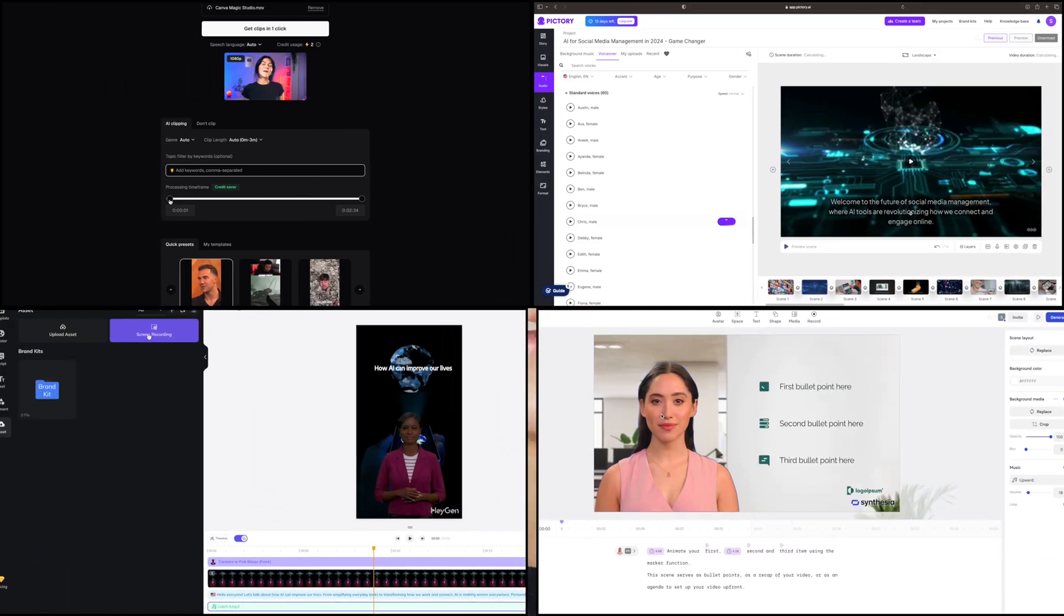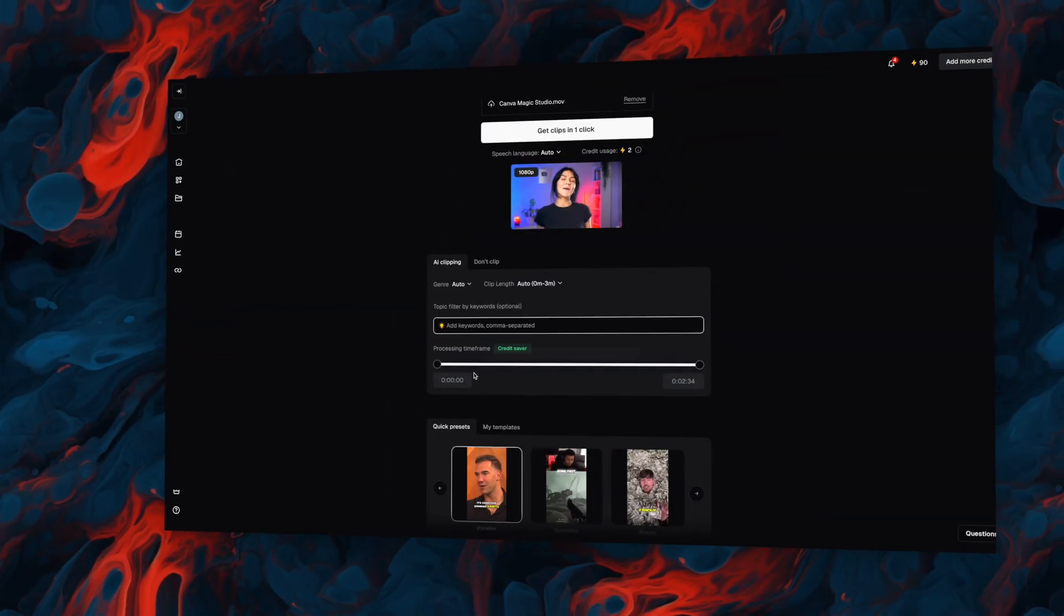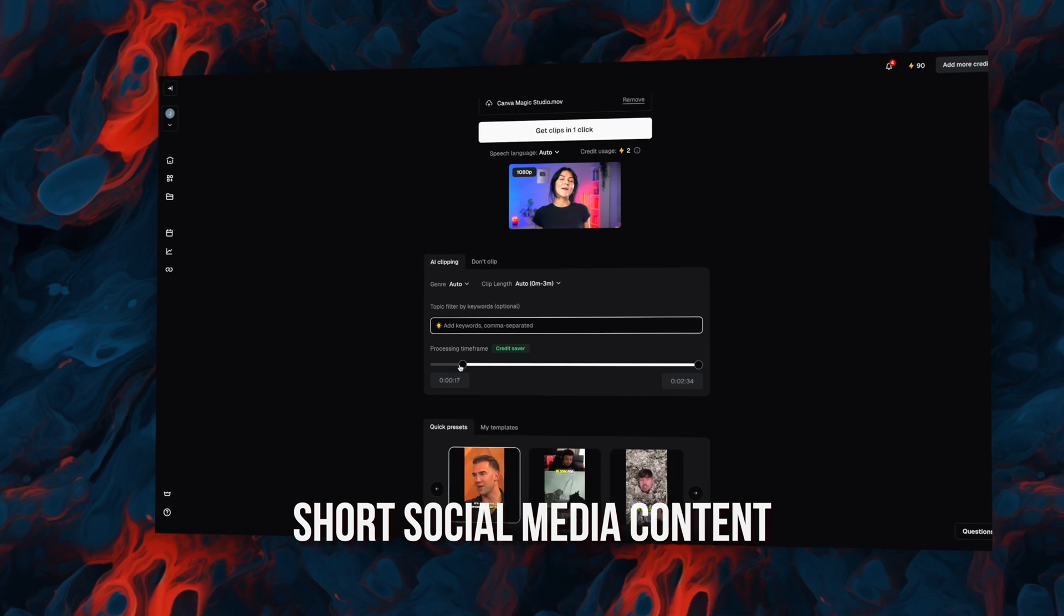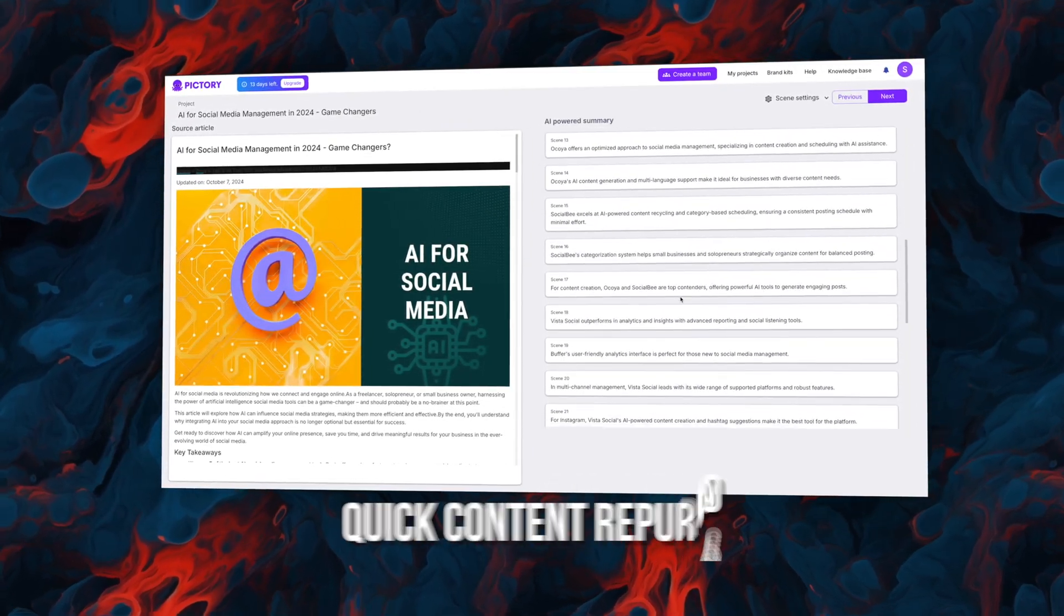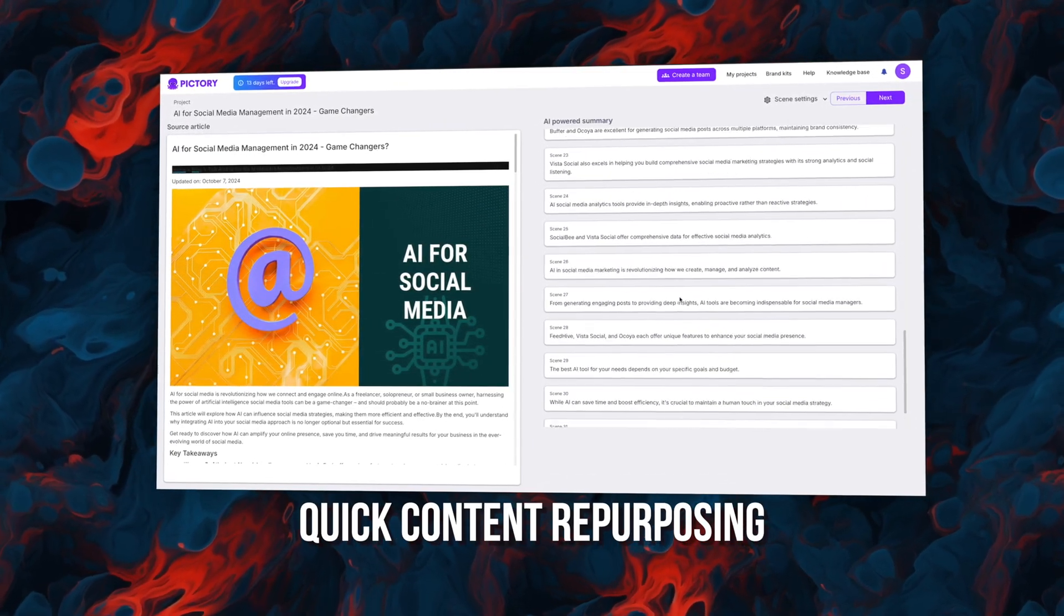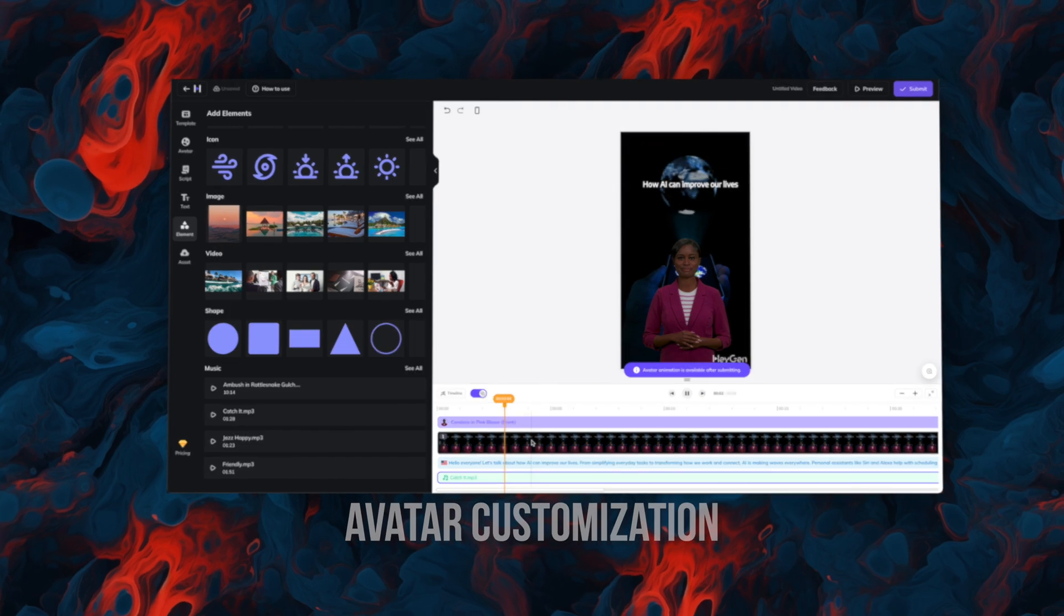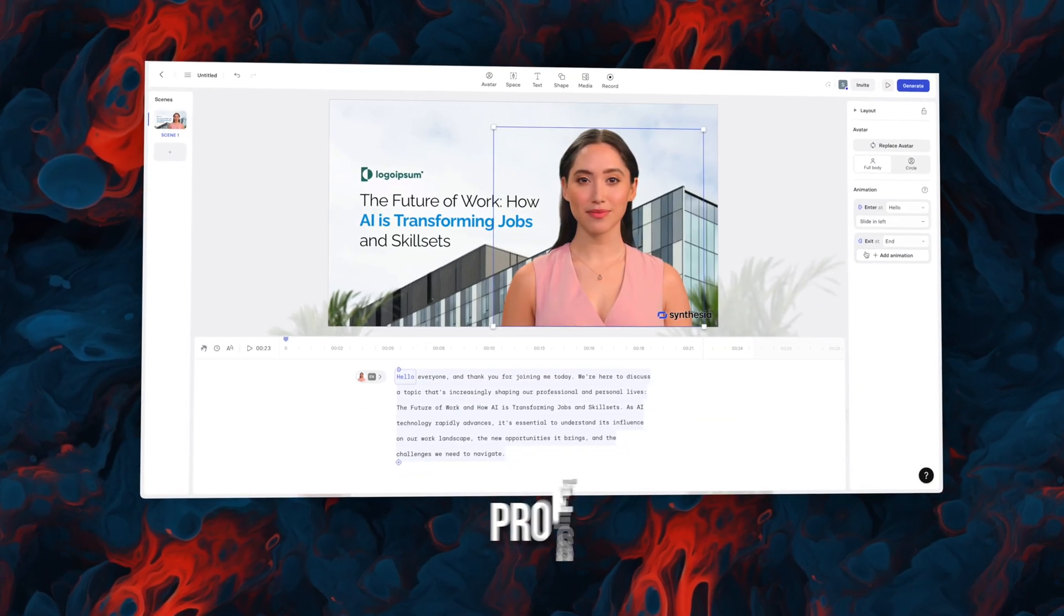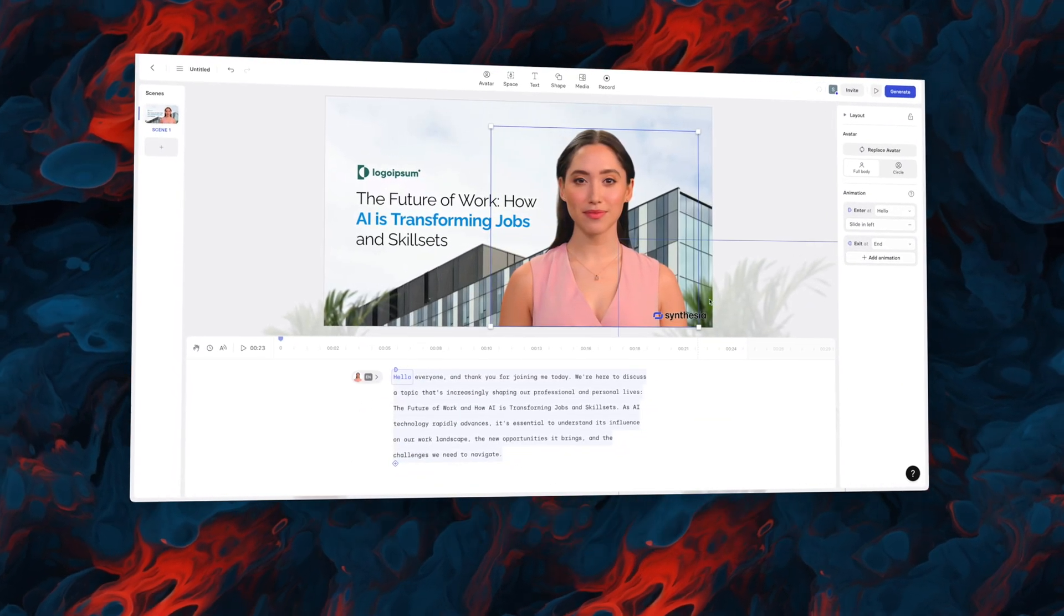After testing these AI video platforms extensively, here is the bottom line. Each platform serves different needs. Opus Clip works wonderfully for creating short social media content. Pictory is perfect for quick content repurposing. HeyGen shines with its avatar customization, and Synthesia is your go-to for professional training videos. Remember that all the tools I covered in this video have free trials so you can test them out yourself. What kind of AI tools would you like me to review next? Leave your suggestion in the comments below. See you in the next one.